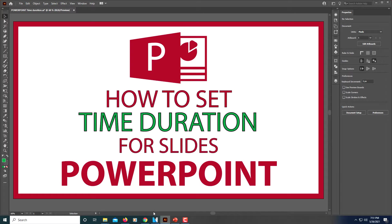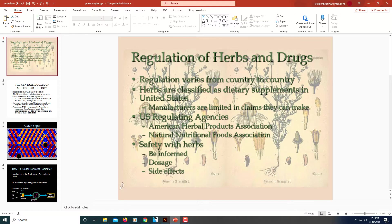This is going to be a video tutorial on how to set the time duration for slides in a PowerPoint presentation. Very easy to do. All you got to do is open up your presentation in PowerPoint. This here is just kind of an example presentation.